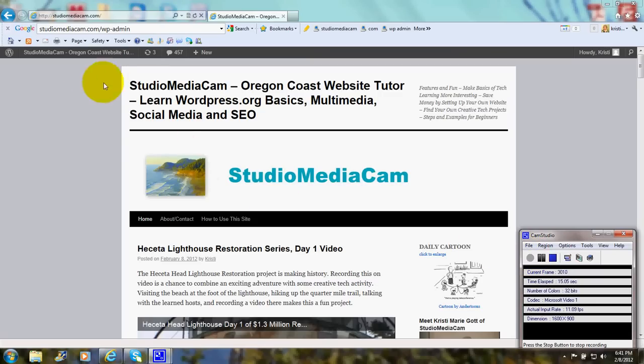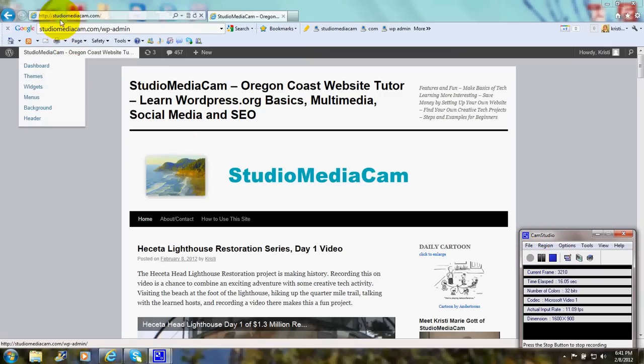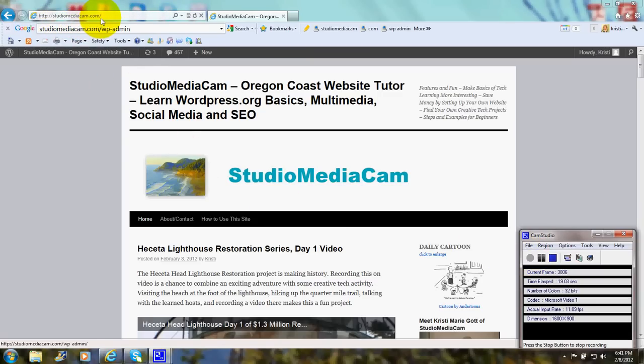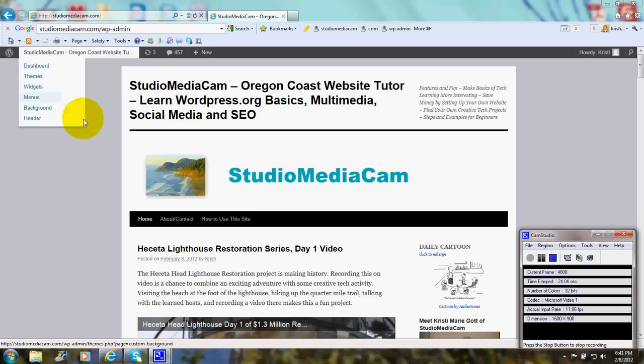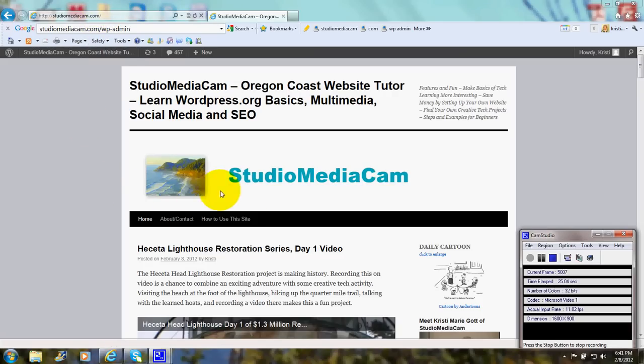As you can see, the domain is up here in the URL Universal Resource Locator box, and here we have the custom header that's been added.